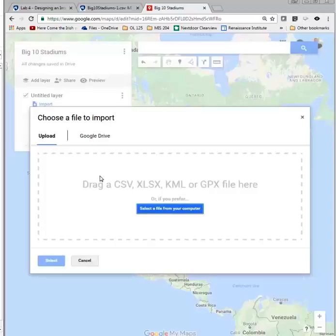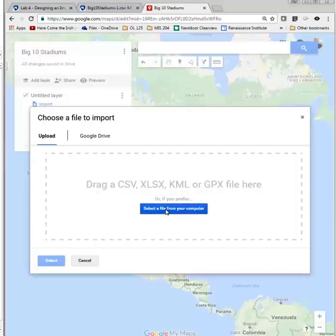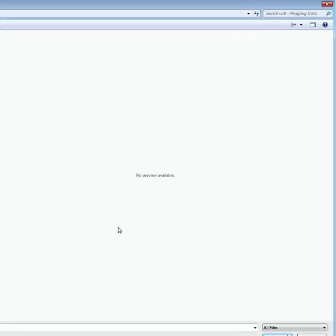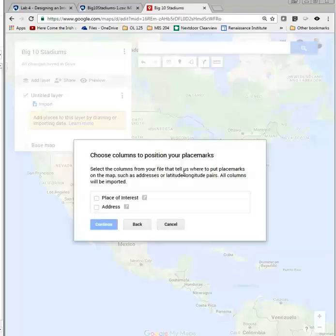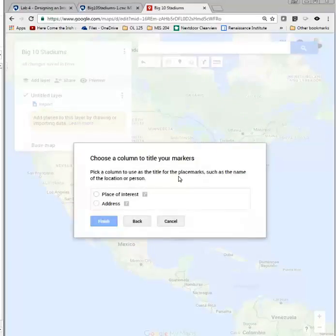Now it asks me to import my data, so I click Import. You can see there are different types of files — many are specific map file types — but we have a CSV file. So let's select that from our computer and find it. Here's my CSV file, and it uploaded successfully. The first prompt says: select the columns that tell us where to put the placemarks — that's the Address field. Then: pick a column to use as a title for the placemarks — that's the stadium name. I click Finish.